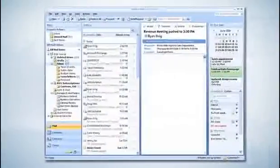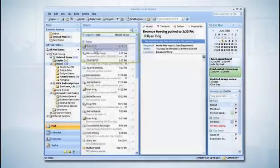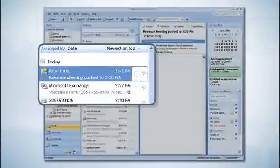And if the location of one of my meetings changes, I can get an update that automatically updates my calendar.